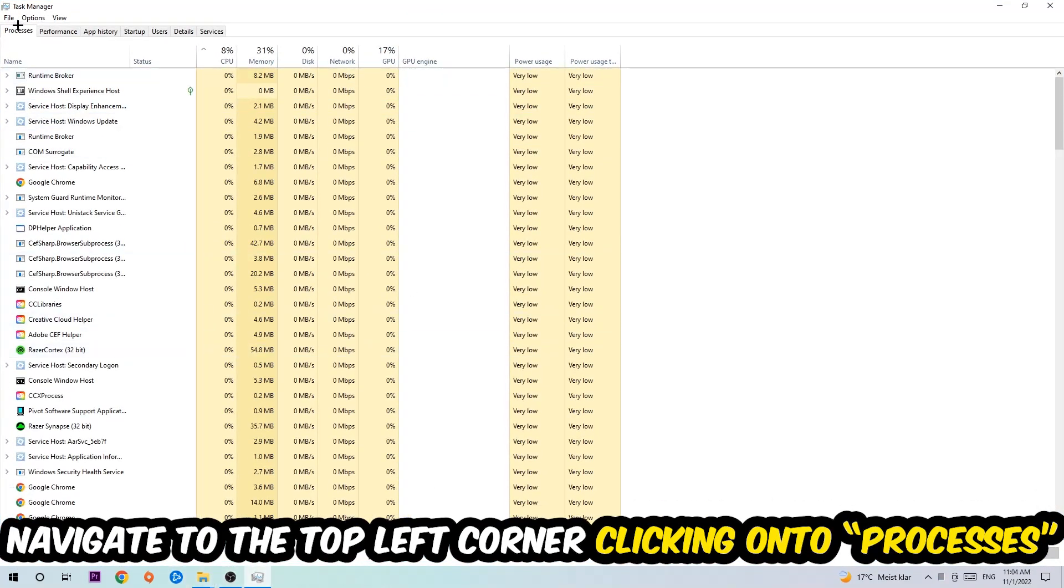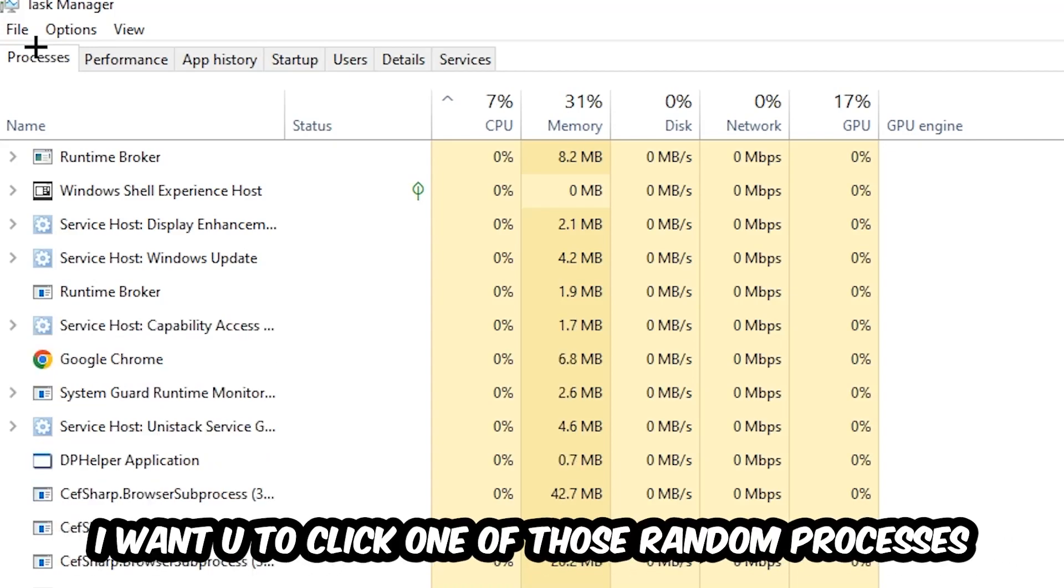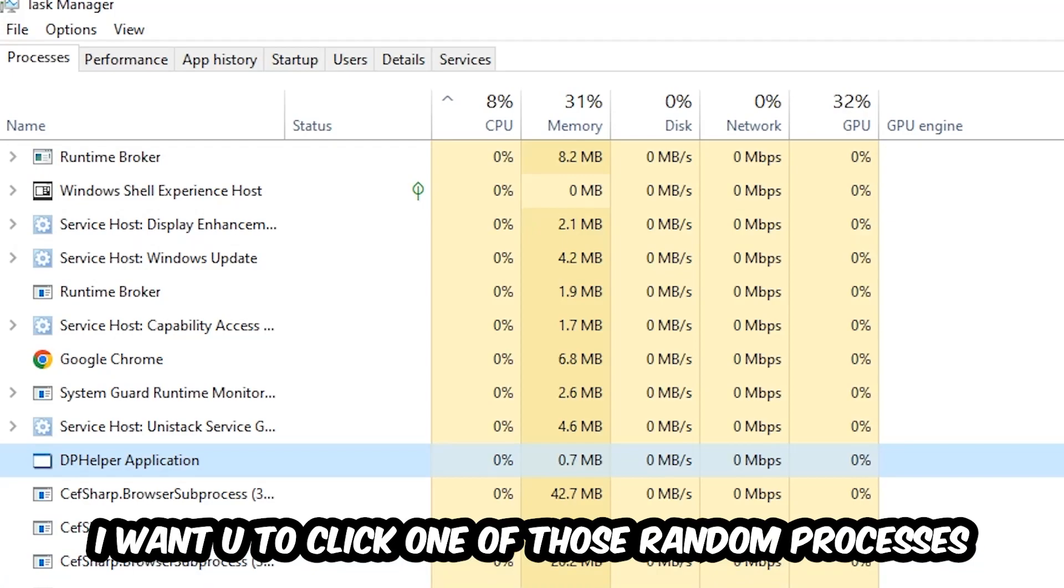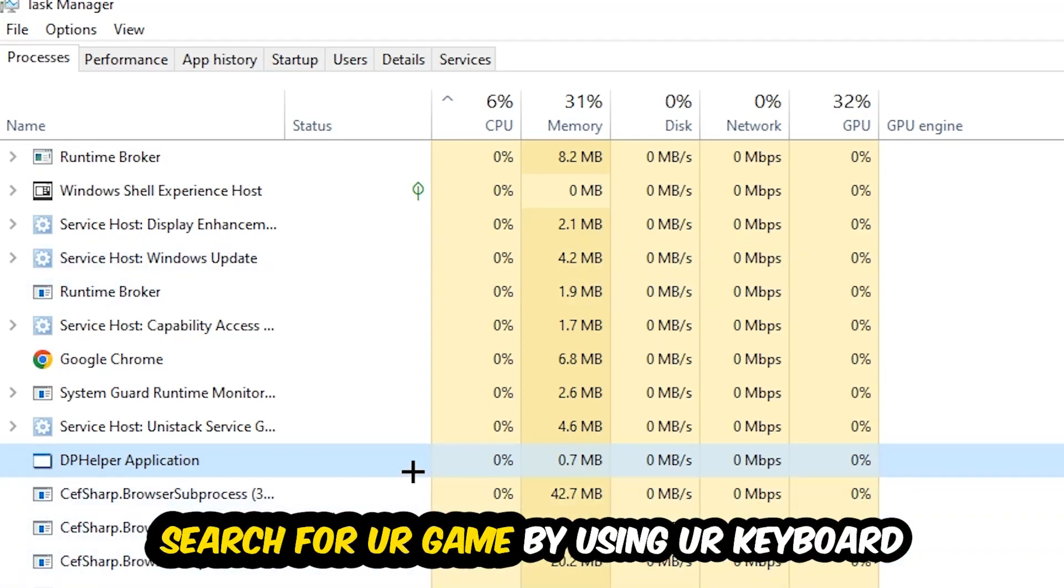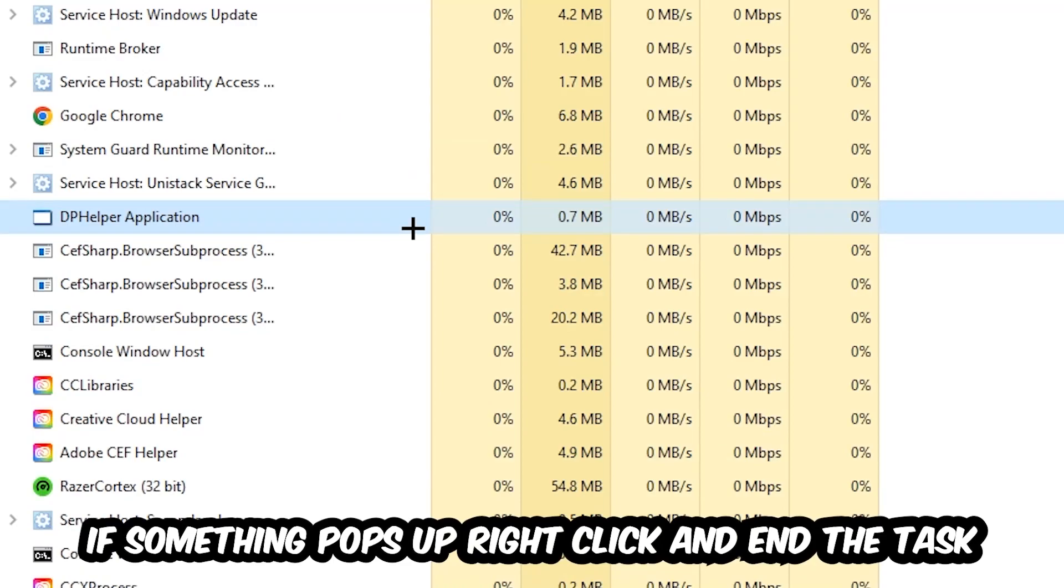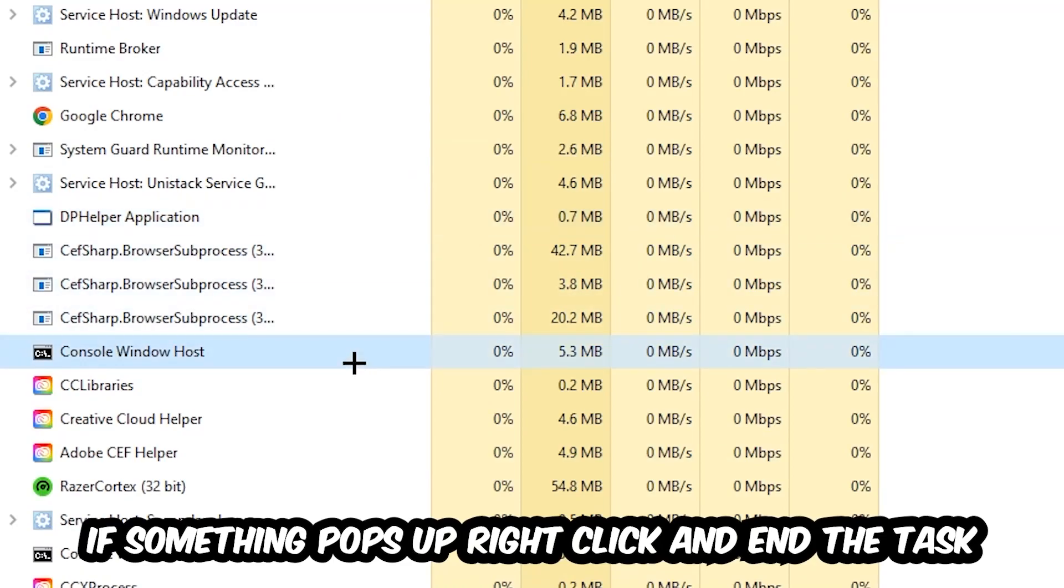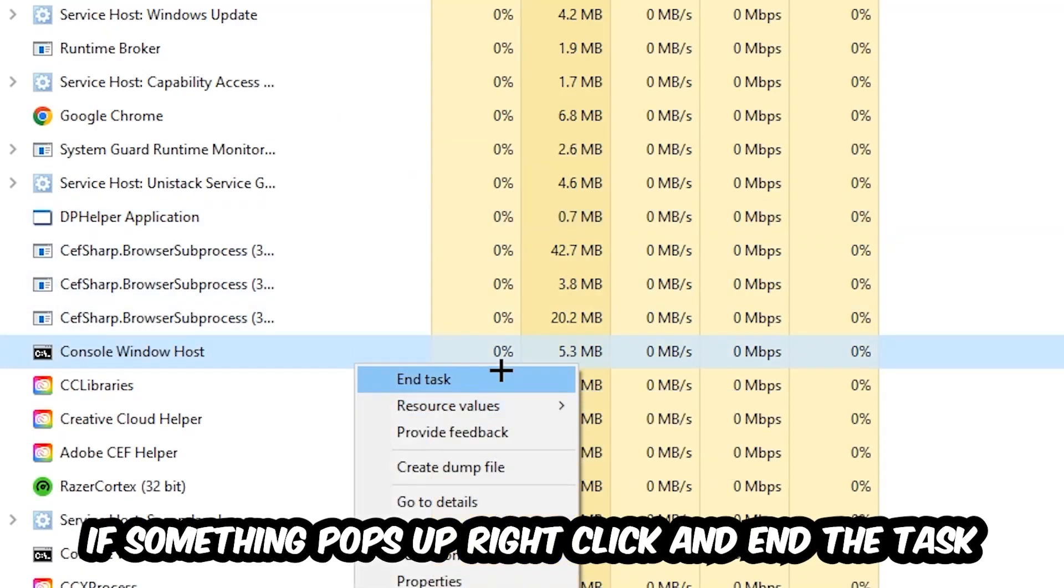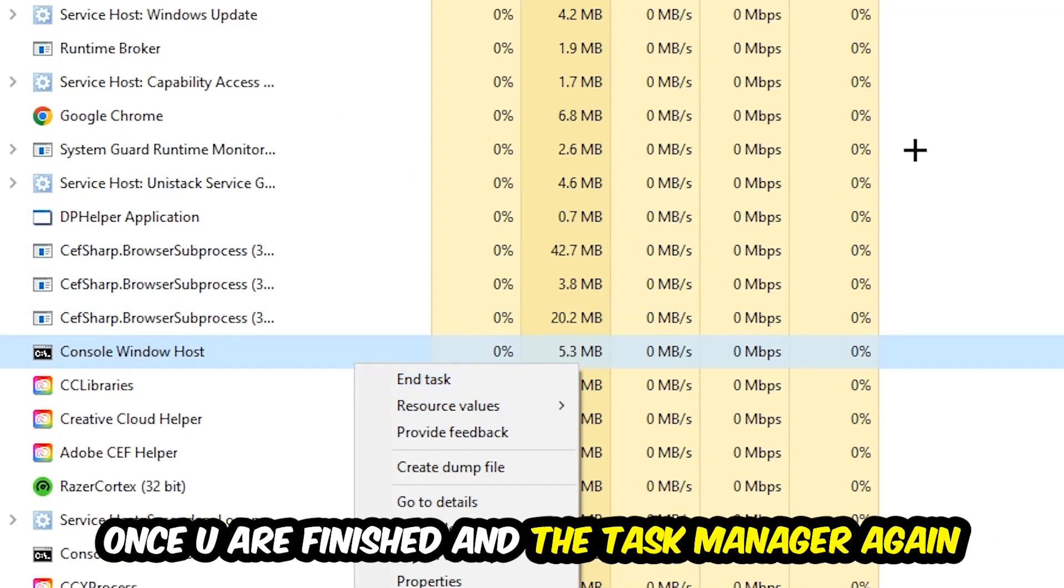Once you click Processes, I want you to click one of those random processes, doesn't really matter which one. Search for your game by using your keyboard. If nothing pops up, it's good for you. If something pops up, simply right-click and hit End Task. Once you finish with that, close the Task Manager.